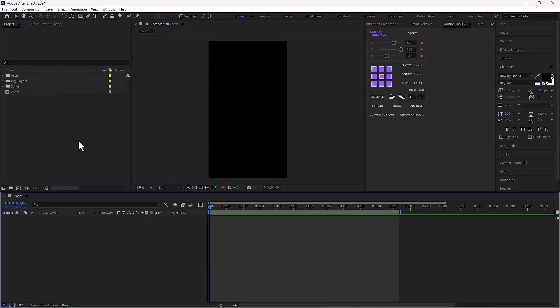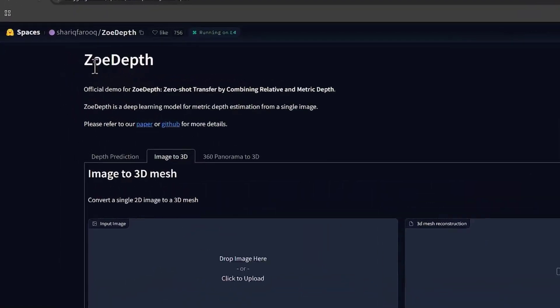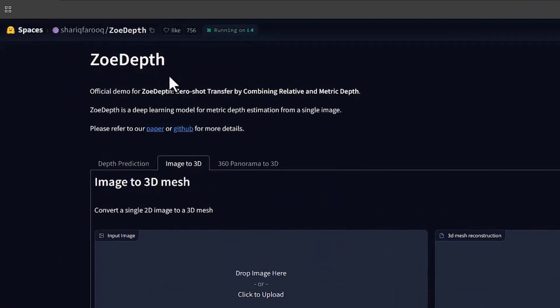This process is really simple. Basically, you need to use an AI tool for this. Just search for Zoe Depth on Google and open the website or you can use the link I've put in the video description.